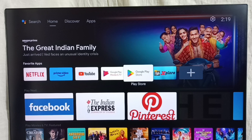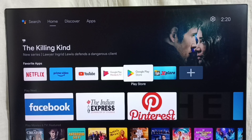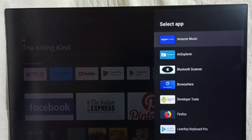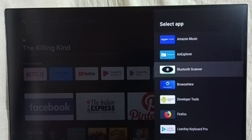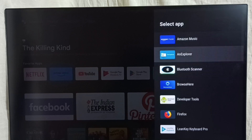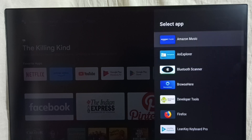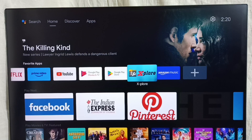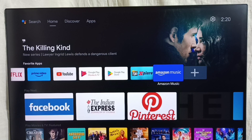So if you want to add more apps to this favorite apps section, we can add them. Select the plus icon, then from this list we can select one app and add it to the favorite list. Let me add Amazon Music — select it. See, now we can see Amazon Music in this list.